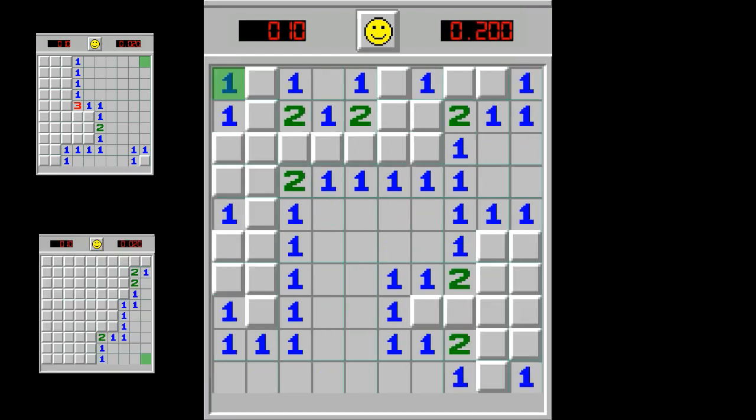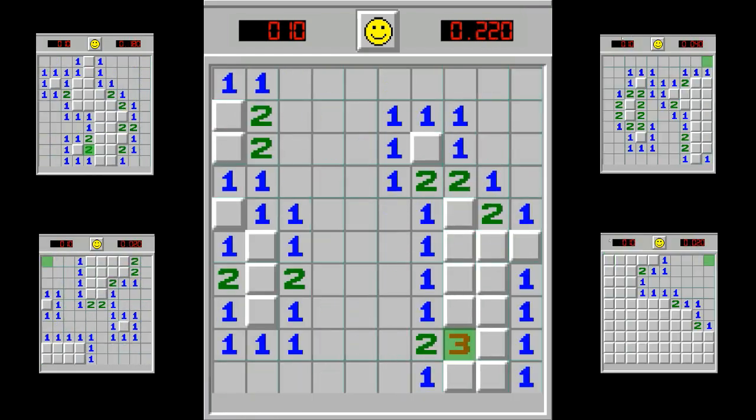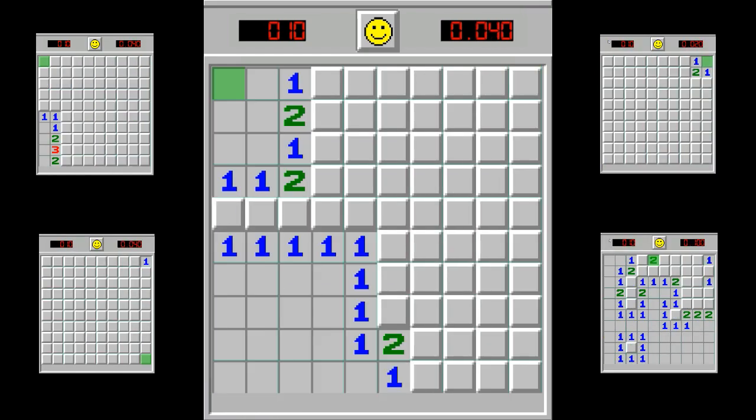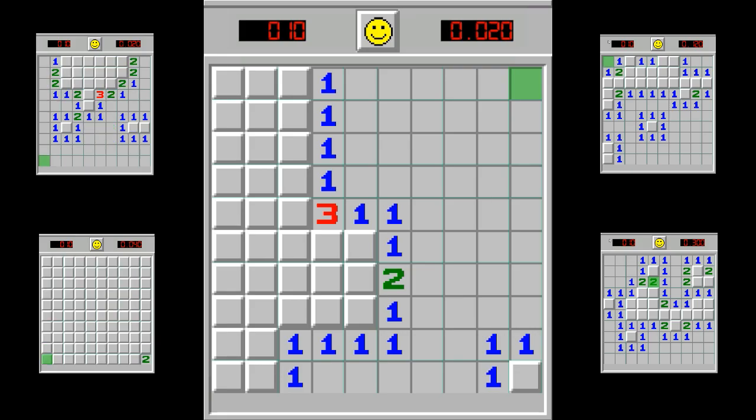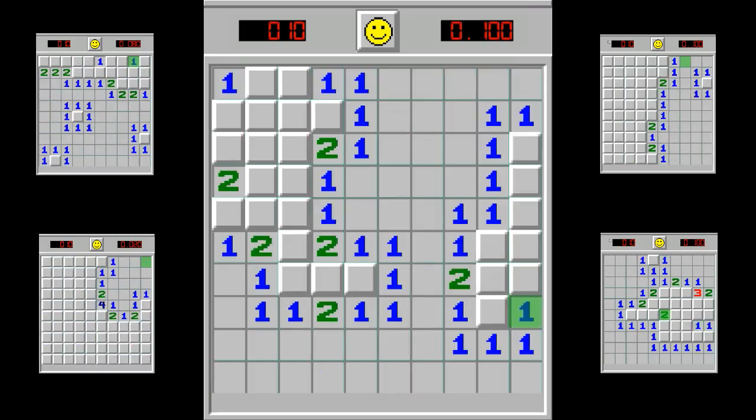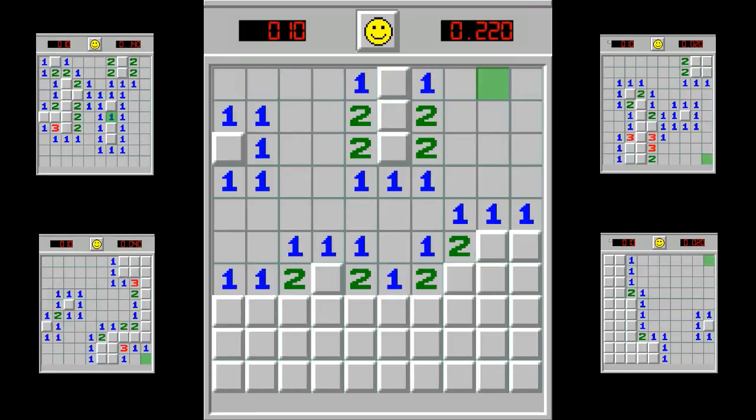So I started the training. For 3 days the algorithm played over 9 million games, recording over 15 million states into the table.